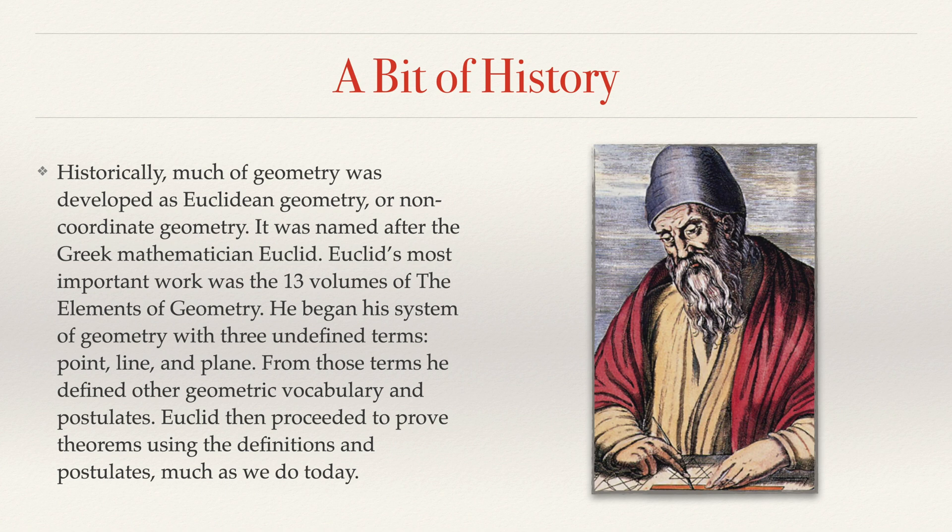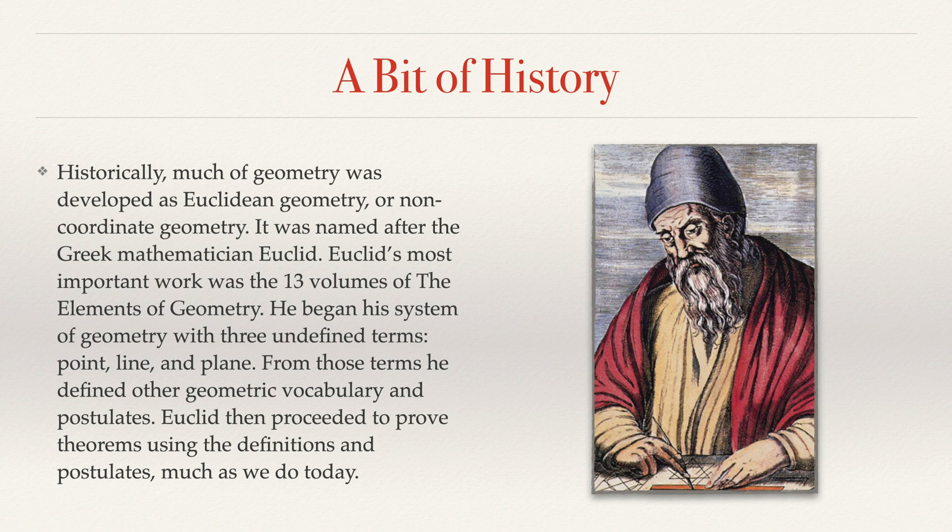point, line, and plane. From those terms, he defined other geometric vocabulary and postulates. Euclid then proceeded to prove theorems using the definitions and postulates, much as we do today.